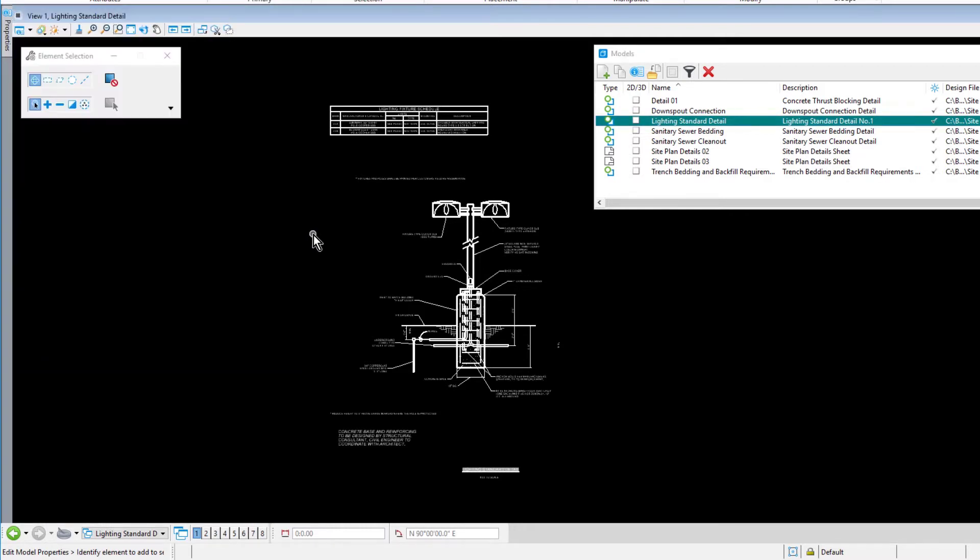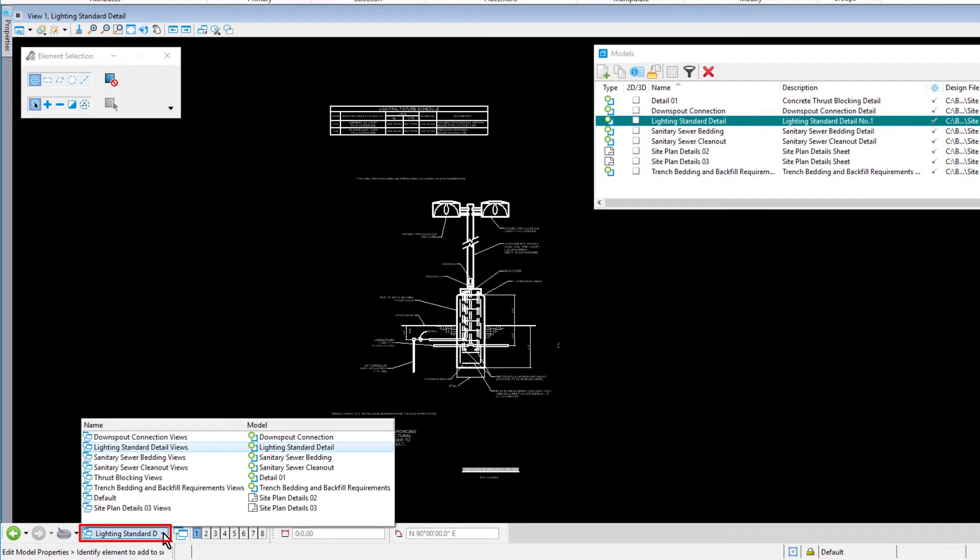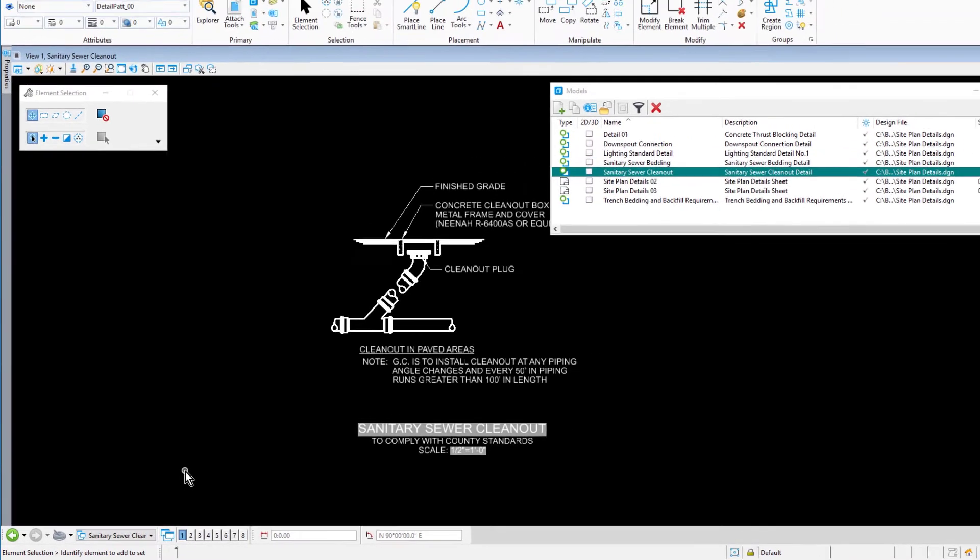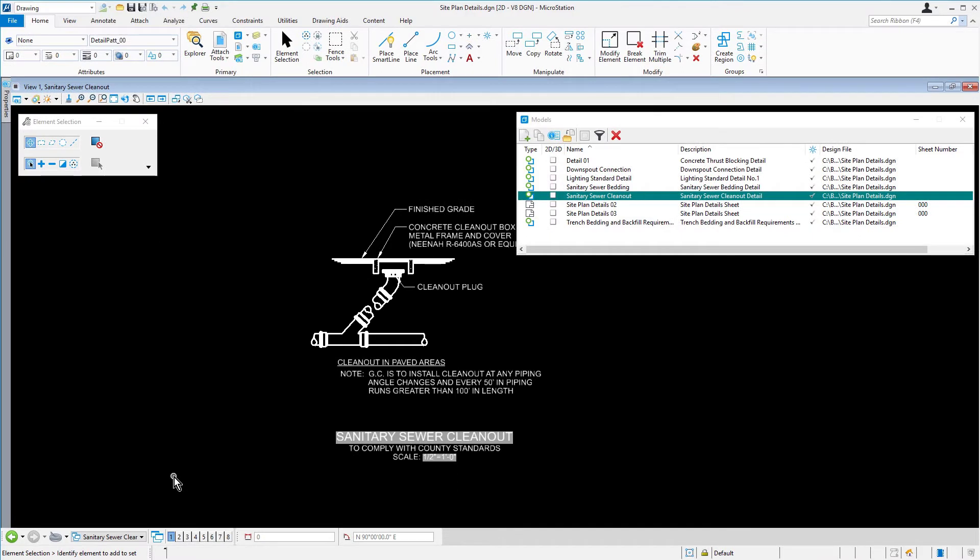From the View Groups toolbar, which is located along the bottom edge of the MicroStation application window, browse the available View Groups and then pick Sanitary Sewer Cleanout Views. The Active Model becomes Sanitary Sewer Cleanout. This is a convenient way to switch between models in the Active DGN.